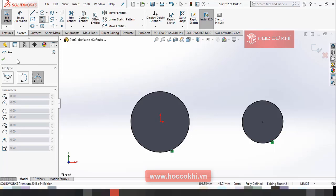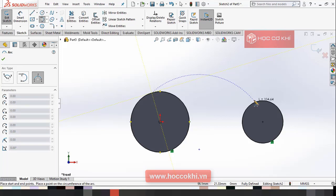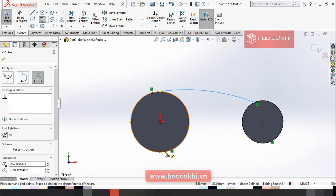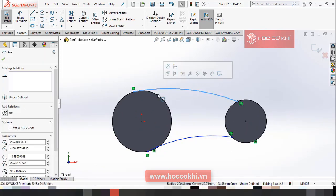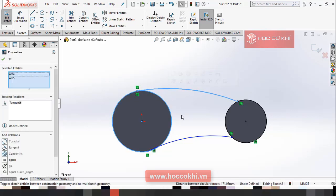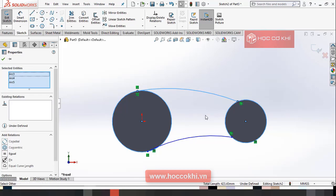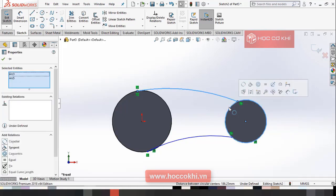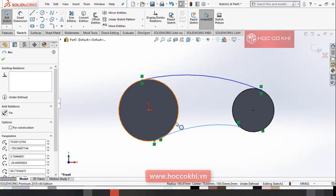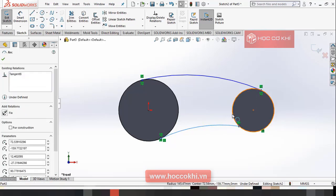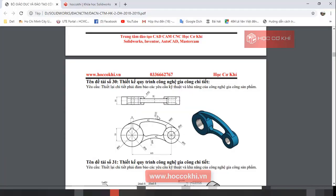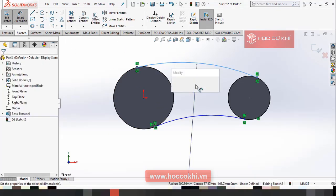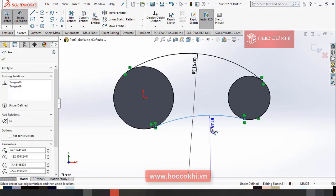Các bạn chọn lỗ thứ ba này. Lỗ thứ ba này mình sẽ thực hiện tiếp. Rồi các bạn thực hiện pattern đó, pattern cho tất cả các bạn tiếp theo với nhau.